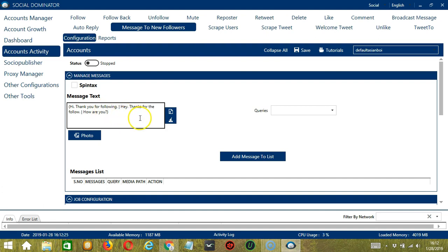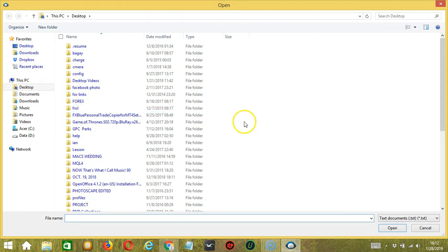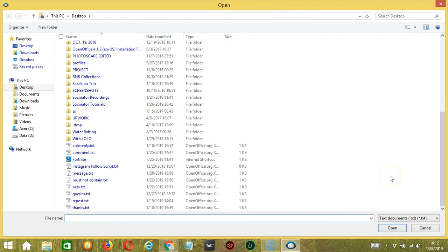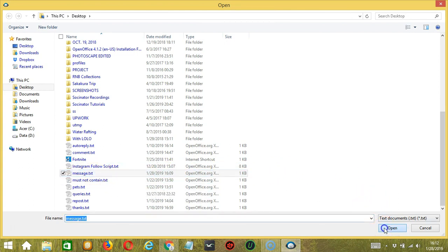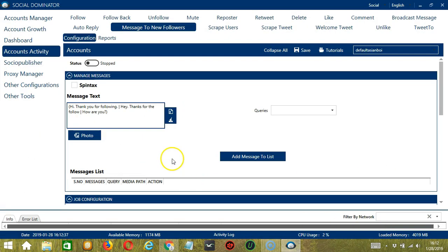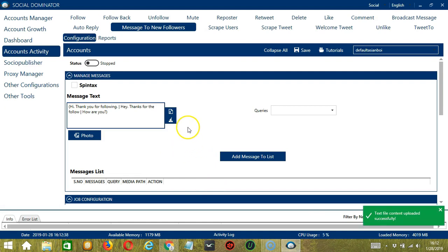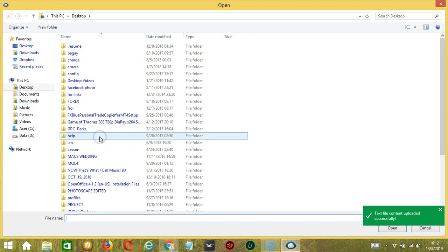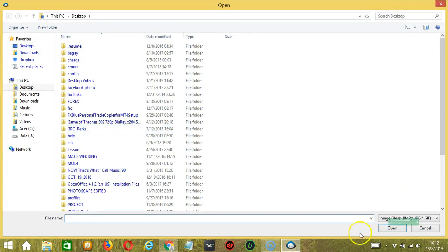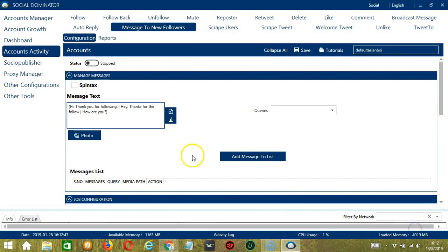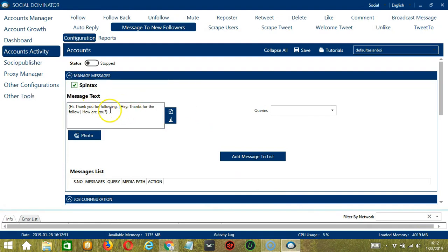You may delete by clicking the Clear All button. You may also import from CSV or text file by clicking this button. Select the right file and click Open. You can also attach a photo by clicking the Photo button and select the right picture you want to send and click Open. If you check Spintax, it will randomly select one message from these messages and send it to your new followers.